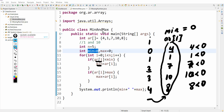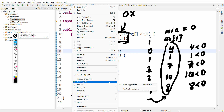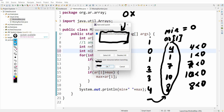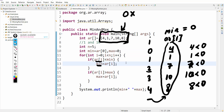Whatever the minimum is, it is definitely one of the elements of the array. So instead of initializing min equal to 0, initialize it to a value that is present in the array. Simply initialize with the first value: array[0]. If we do that and run the code, we get the correct result: 1 and 10. Min is now fixed.